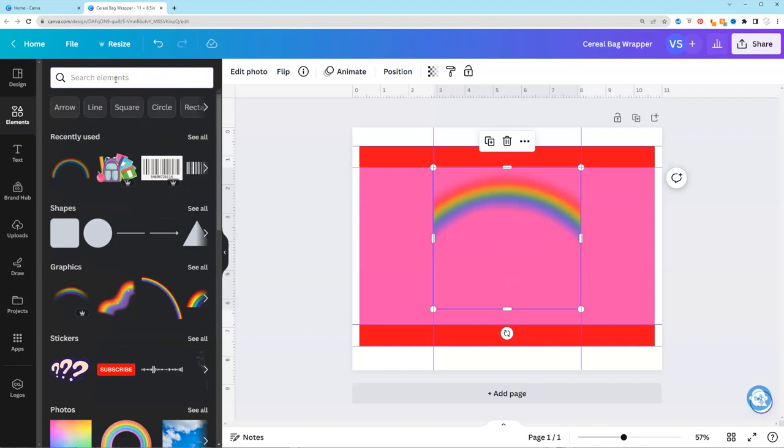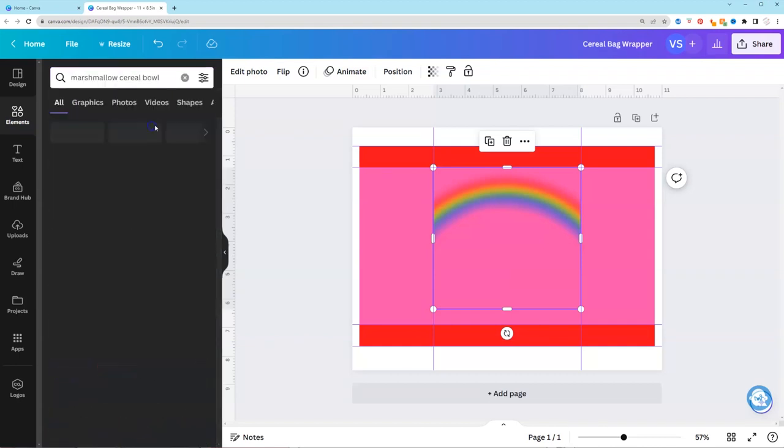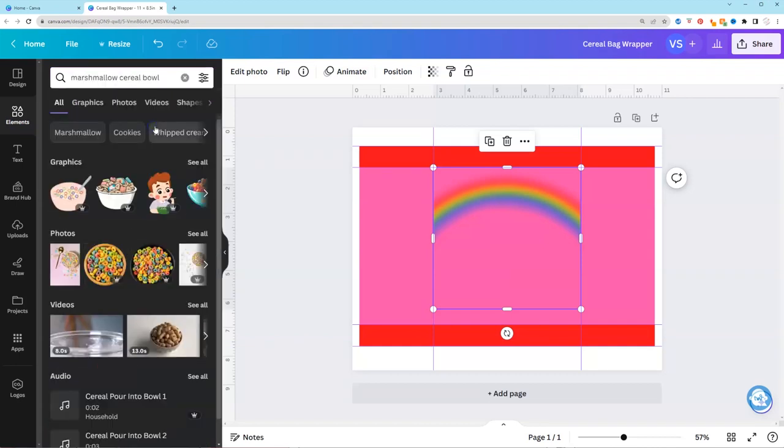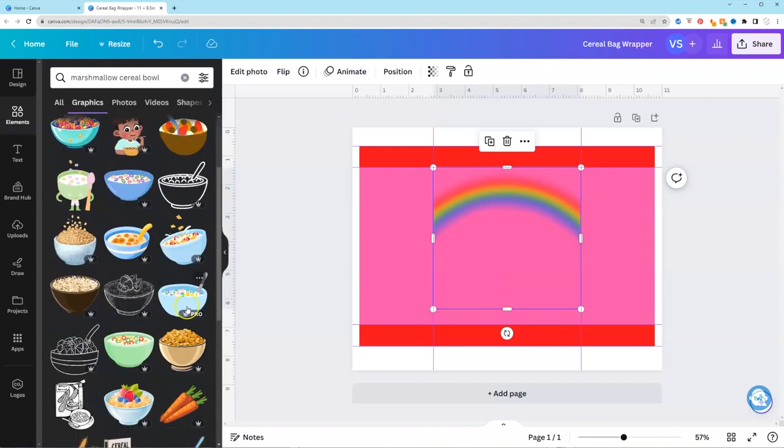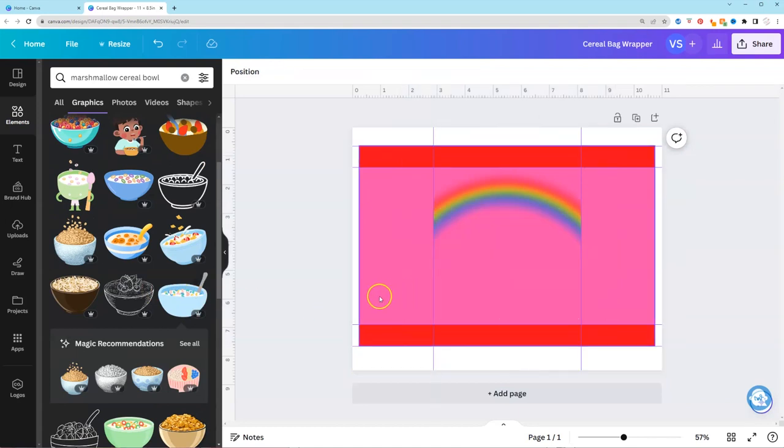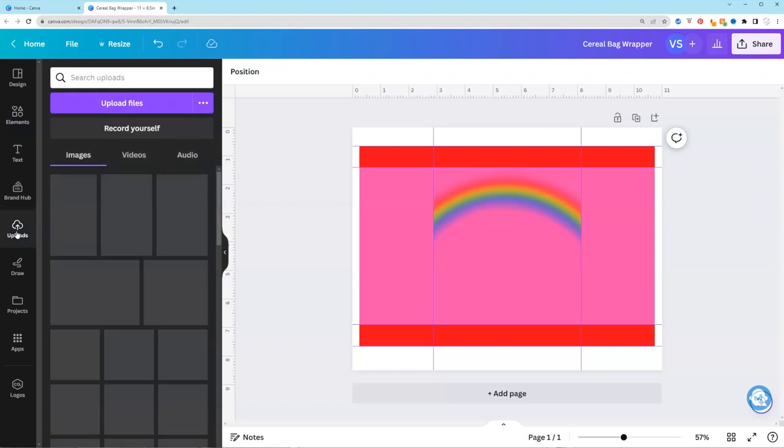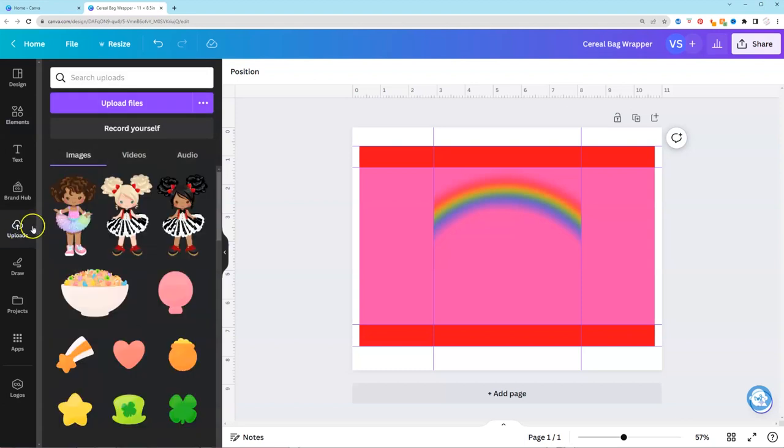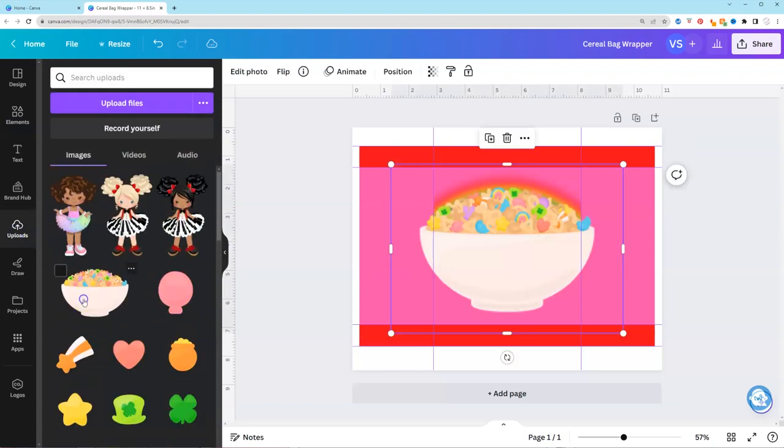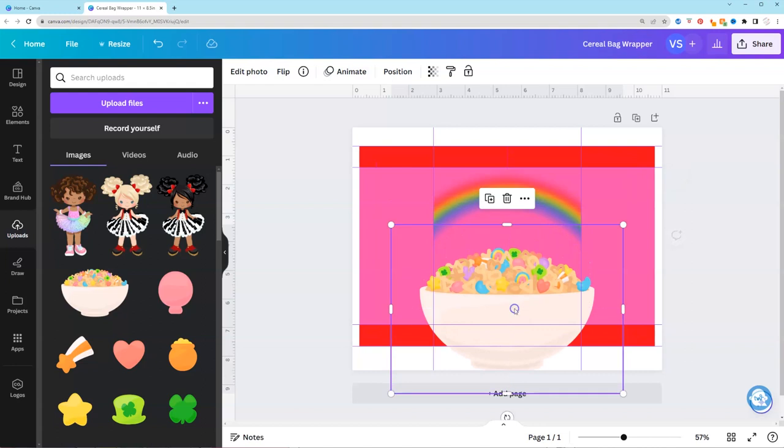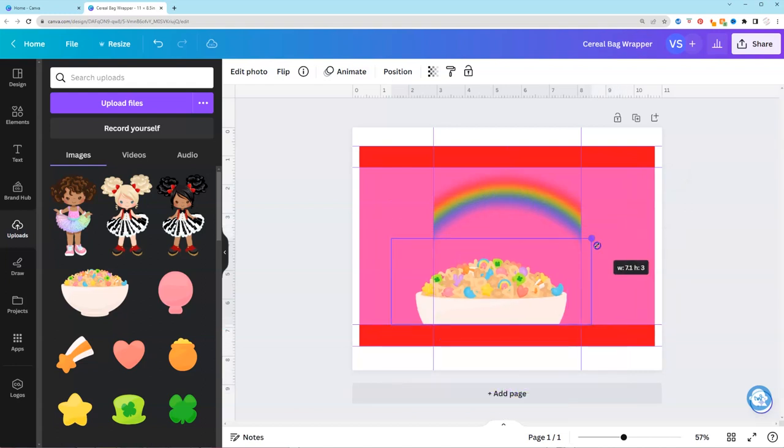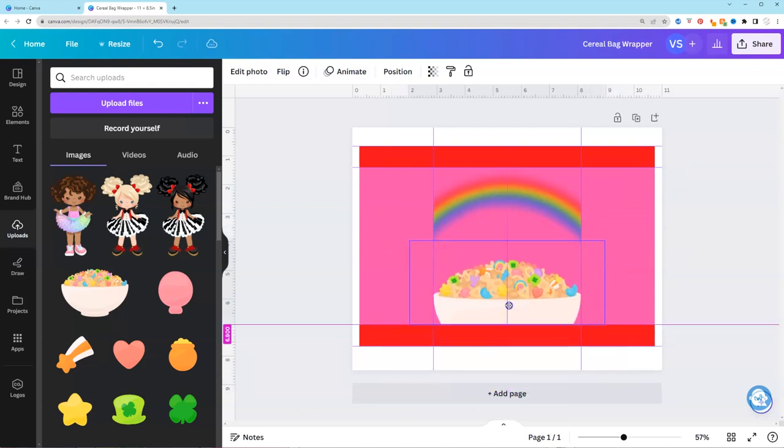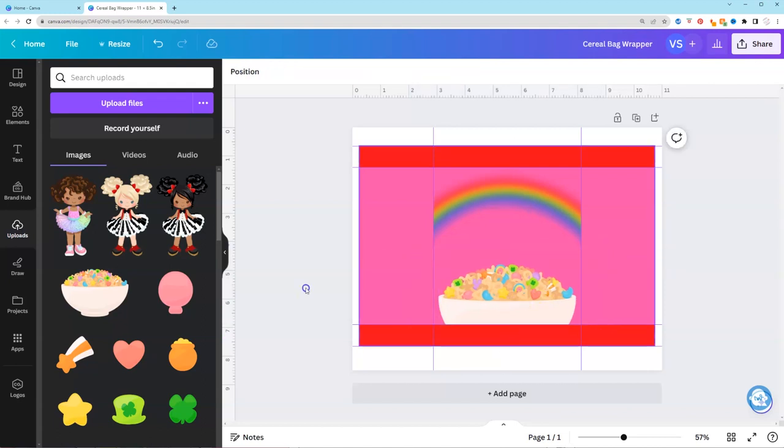Now if I wanted to I could search for marshmallow cereal bowl. Go to see all. And they have this that you could use. I'm going to delete that. But I'm just going to go to my uploads because I already have something available. I'll be sure to add the link to the clipboard that I'm using in the description. But at this point again I'm just adding it to the canvas and cropping it so that it fits. Next I'm going to start adding text.